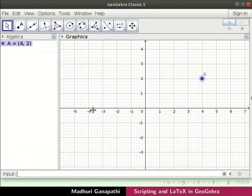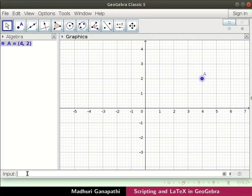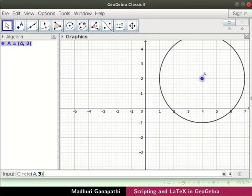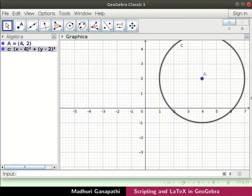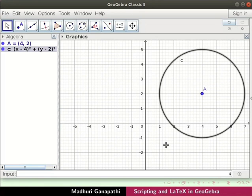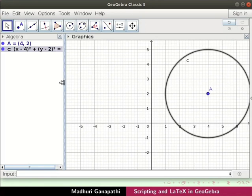Now let us draw a circle using point a. Type this command in the input bar and press enter. A circle with center a and radius 3 cm is drawn. Drag the boundary to see the equation clearly.